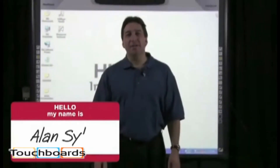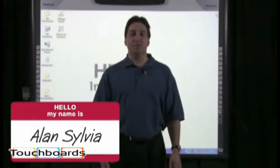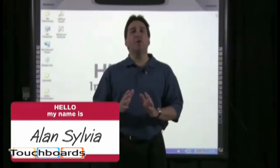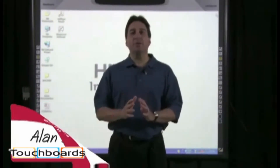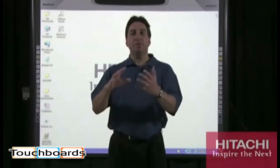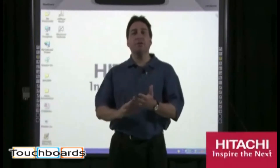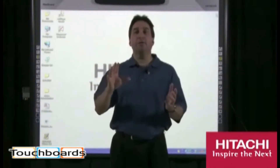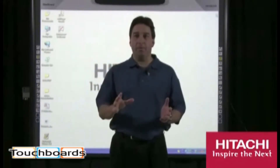My name is Alan Silvia, and I'm with Itachi Solutions. In this video segment, what we'd like to do is show you how to easily launch and calibrate the interactive whiteboard.